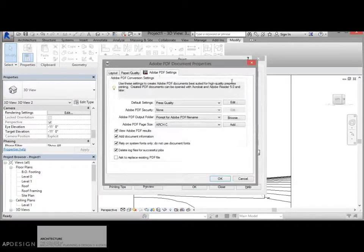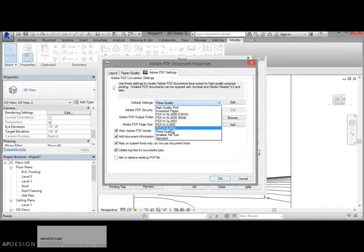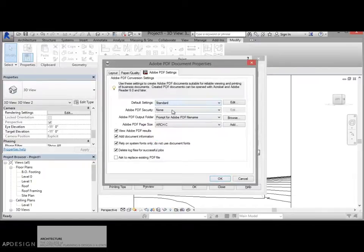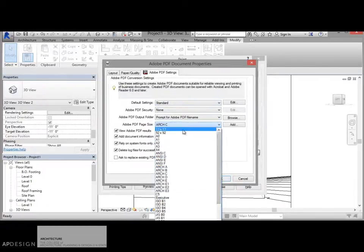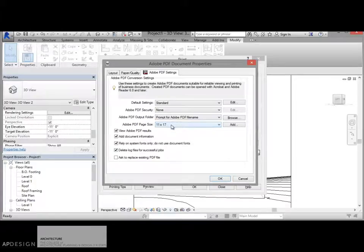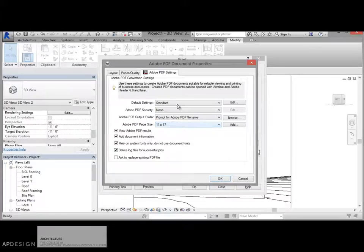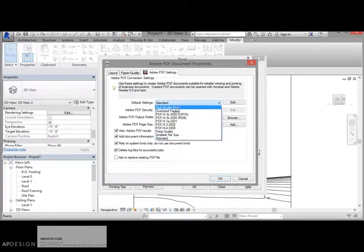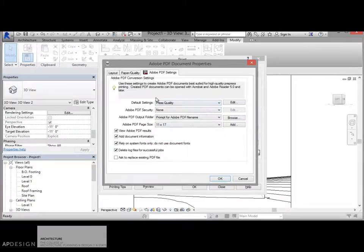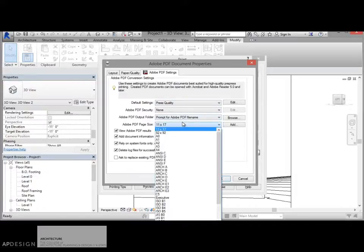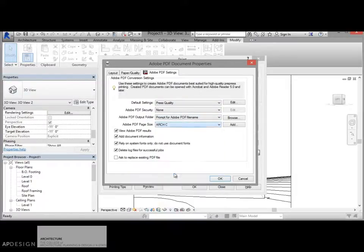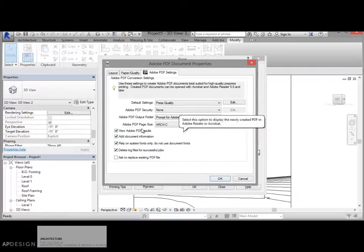I'm going to look at the properties. If yours is like mine, it's unlike standard. It's got probably a letter or 11 by 17 selected. I want you to go ahead and get it up to at least press quality and then maybe just have it on Arch C, which is a 24 by 36 inch page size, just so that it gets big enough.